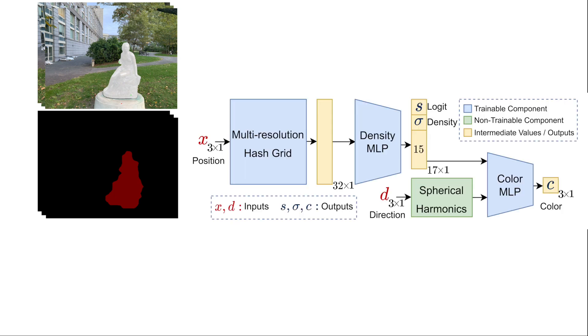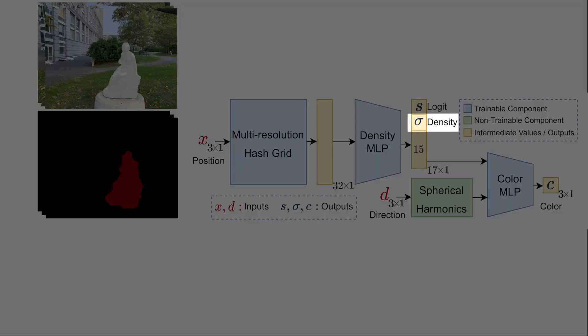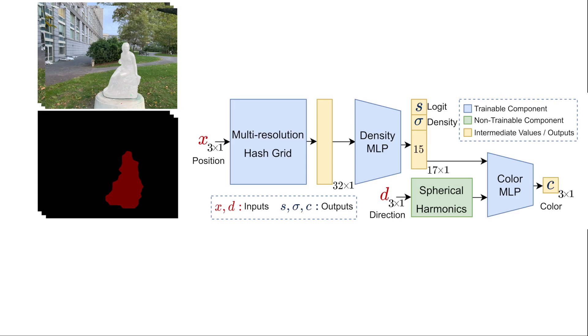A semantic NeRF is an extended neural radiance field where, in addition to a color and density, it returns a semantic score for every point and view direction.